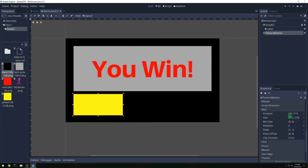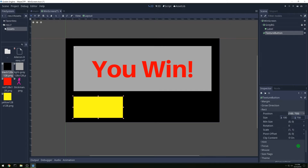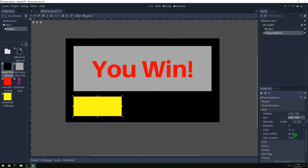Let's look at the rect. We'll put it at position 100 and 750 — yeah, that still looks good. Then for size let's do 600 by 250. That looks pretty good, so that'll be the size of our button.